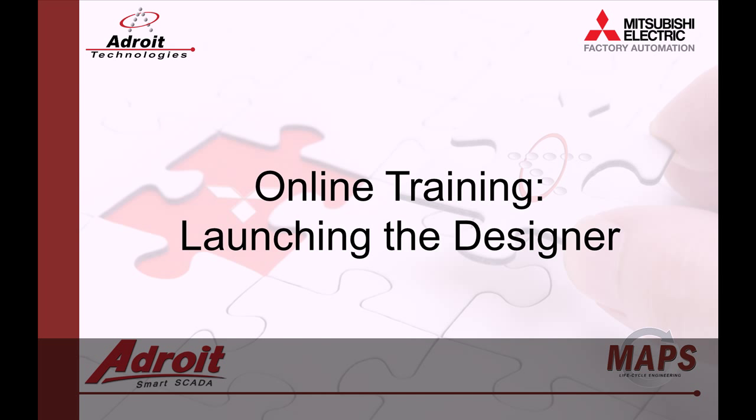Good day everybody, my name is Dean and welcome to the Adroit and Maps SCADA online training. The following video is the second in a series of guides designed to help you the user become more familiar with our products.